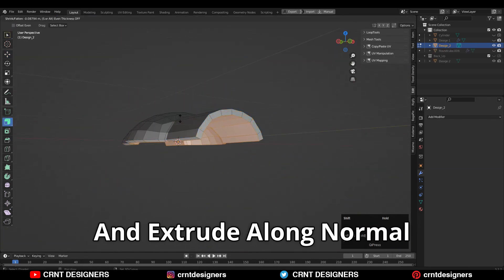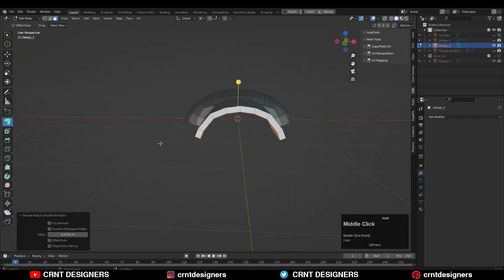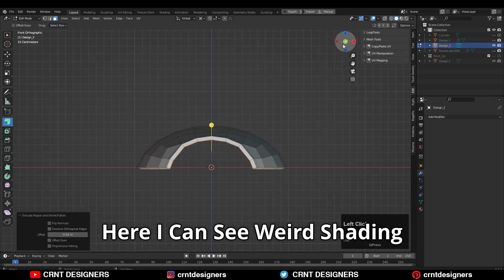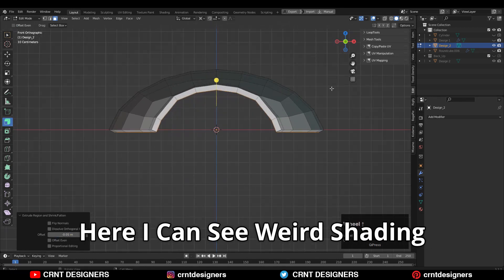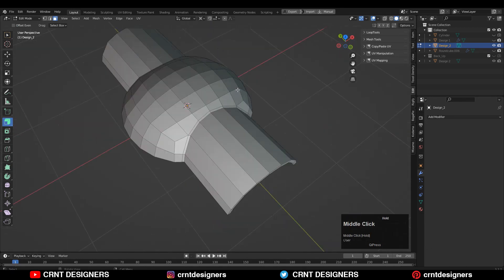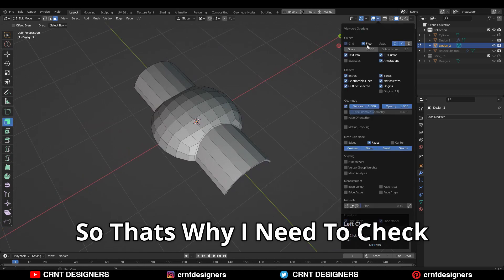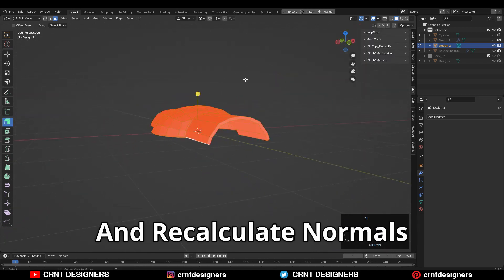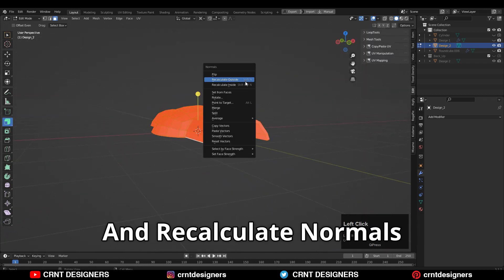Then select everything and extrude along the normal and give the proper offset there. Here I can see a weird shading issue, so that's why I need to check the face orientation and then recalculate the normals.